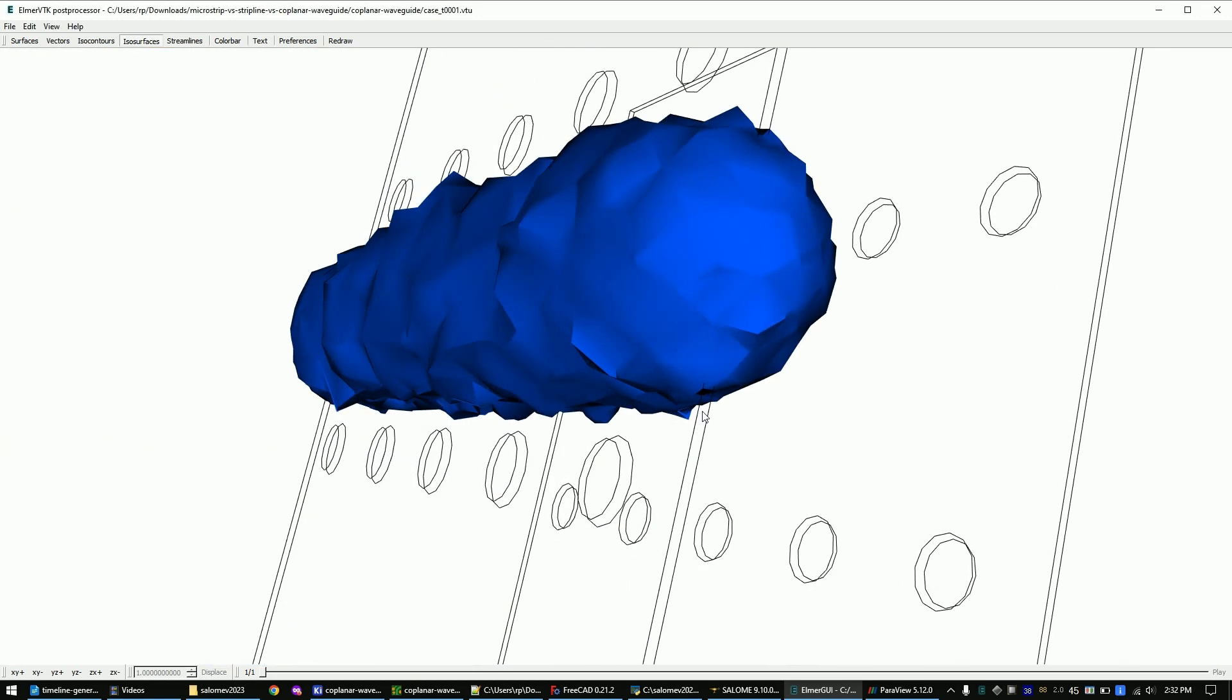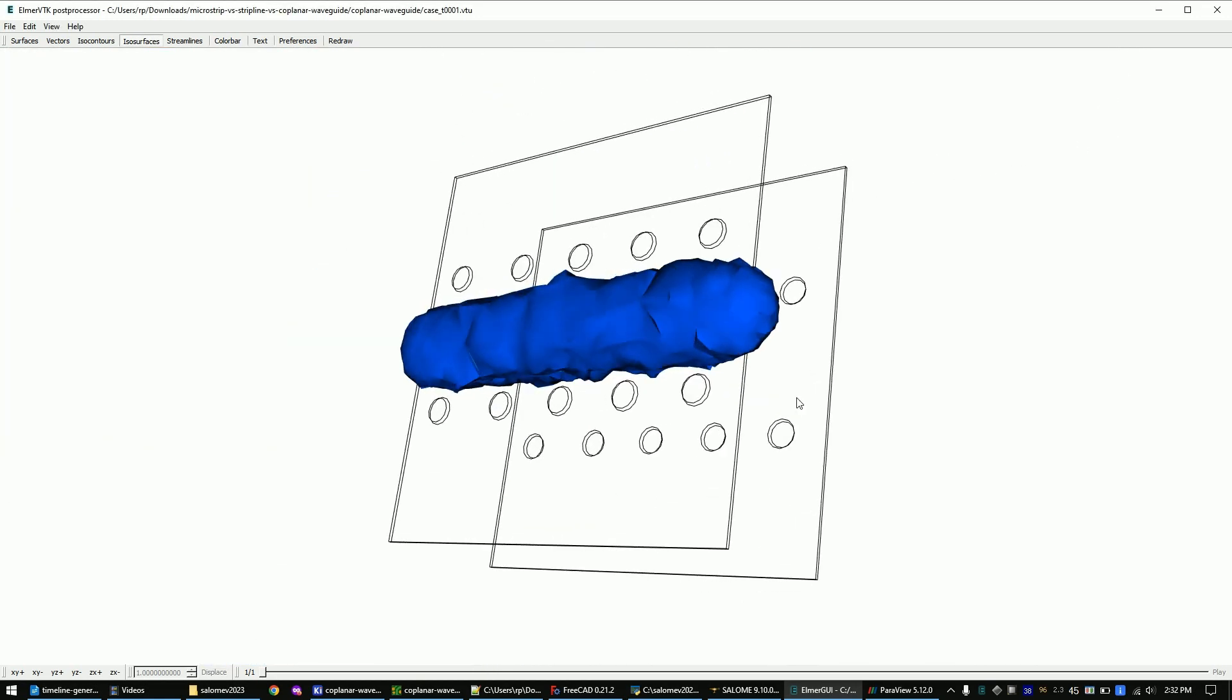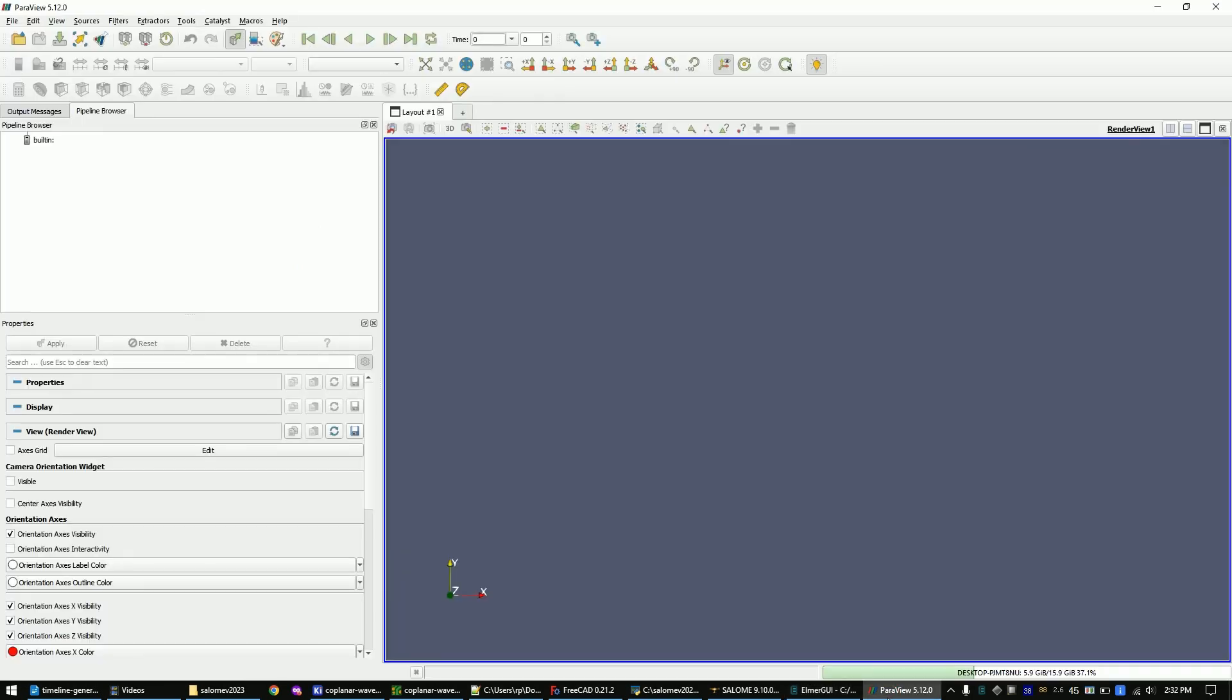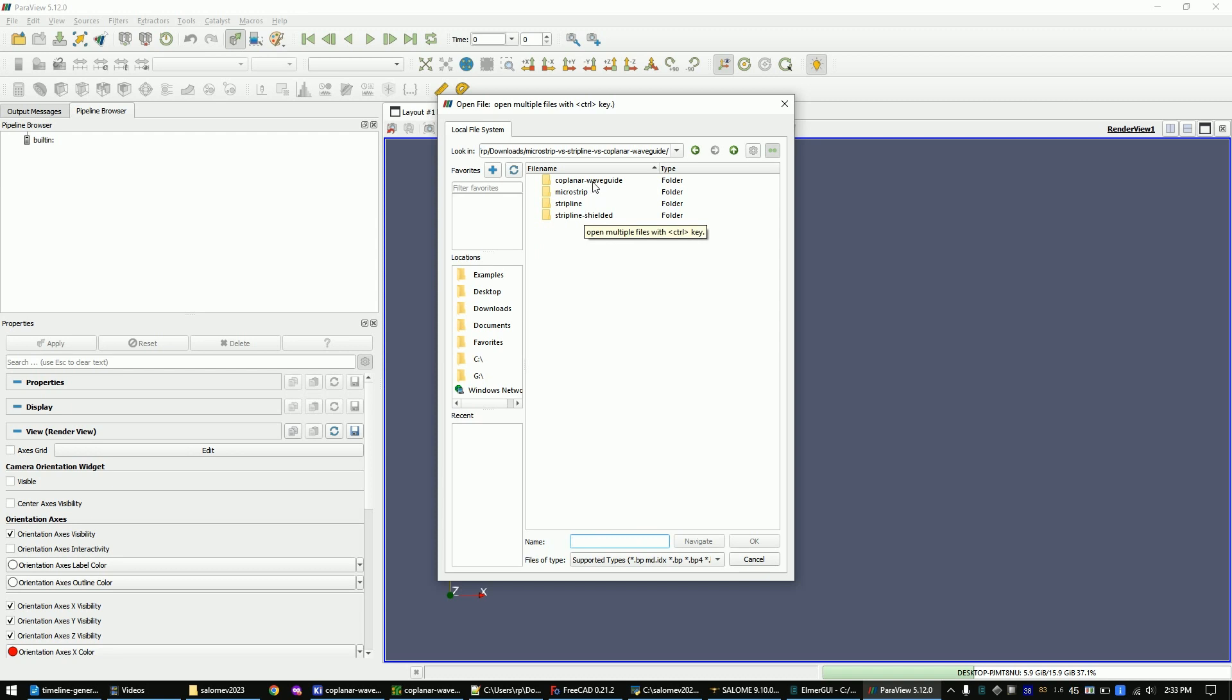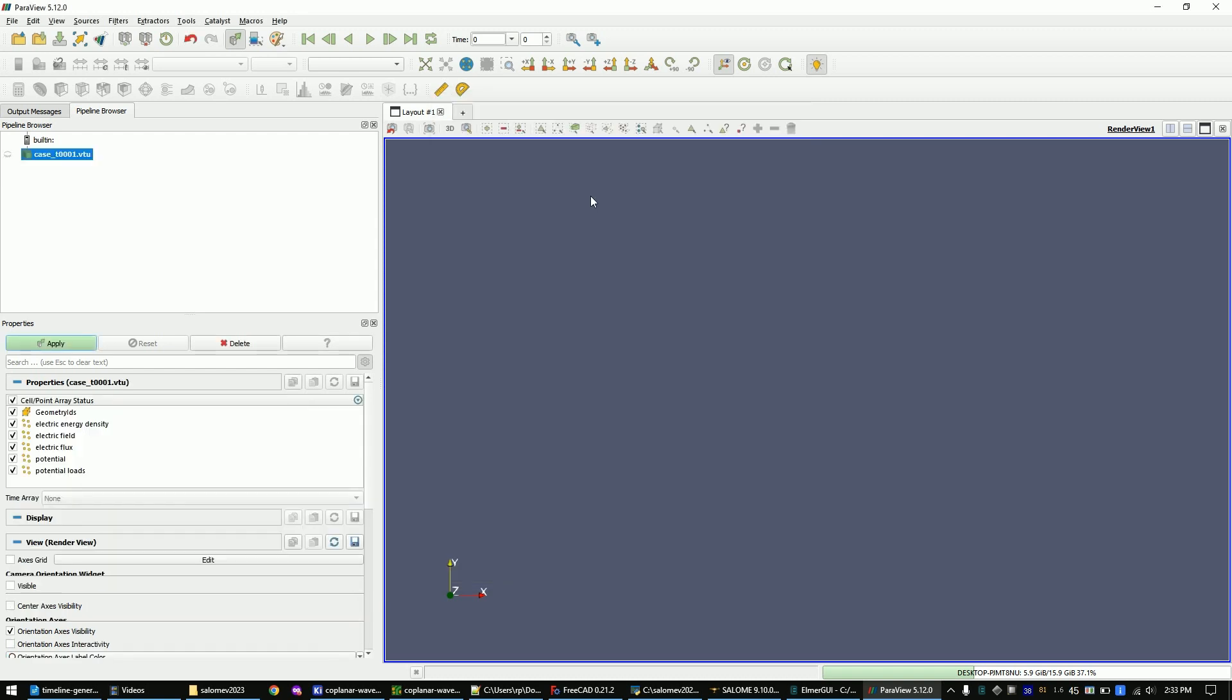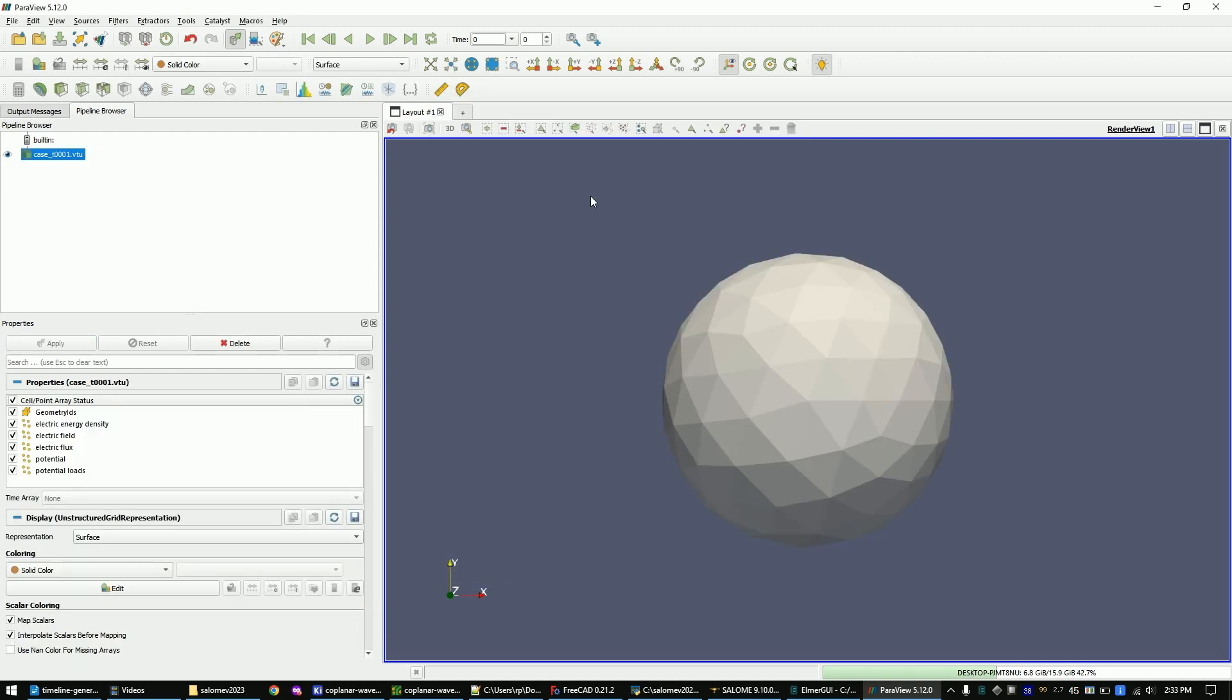Let's now overlay the simulation results over our step model. For this, open ParaView and import the simulation result. Click on the ISO surface button.